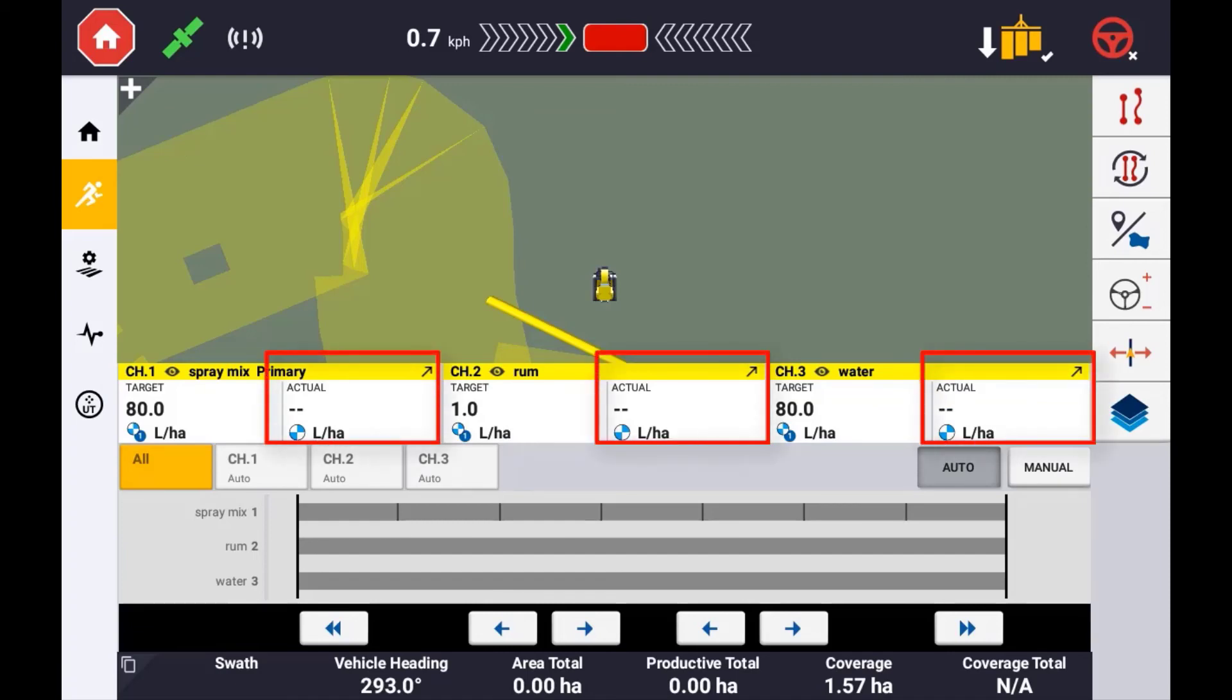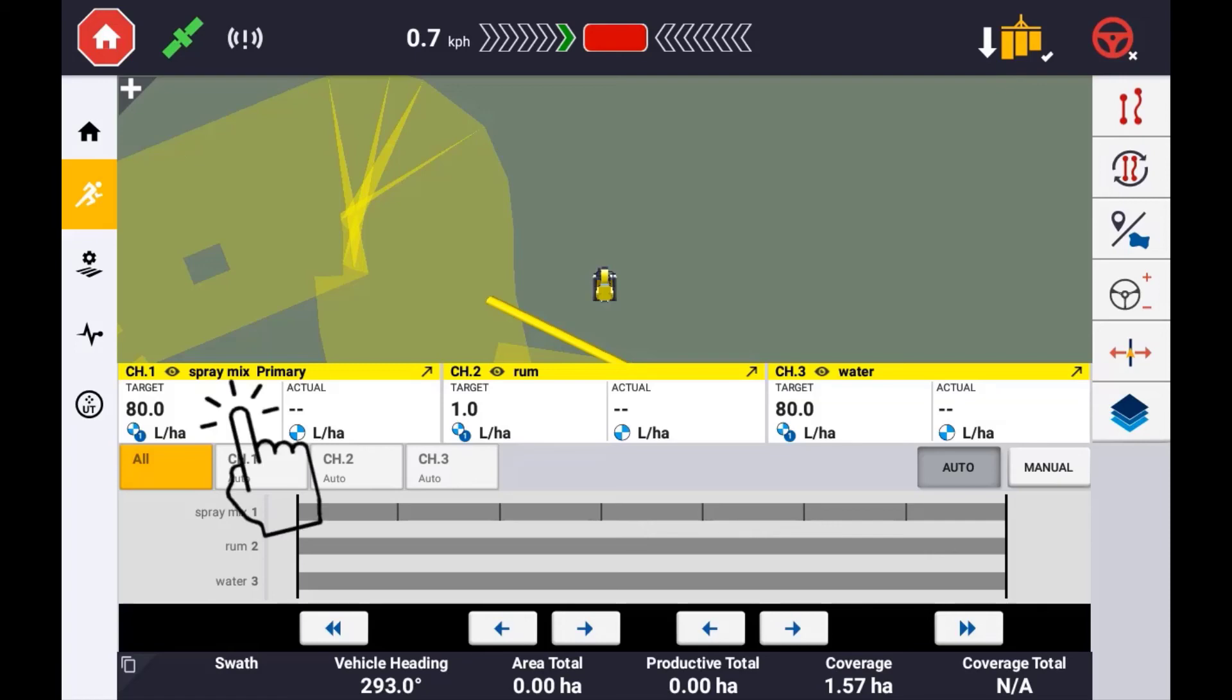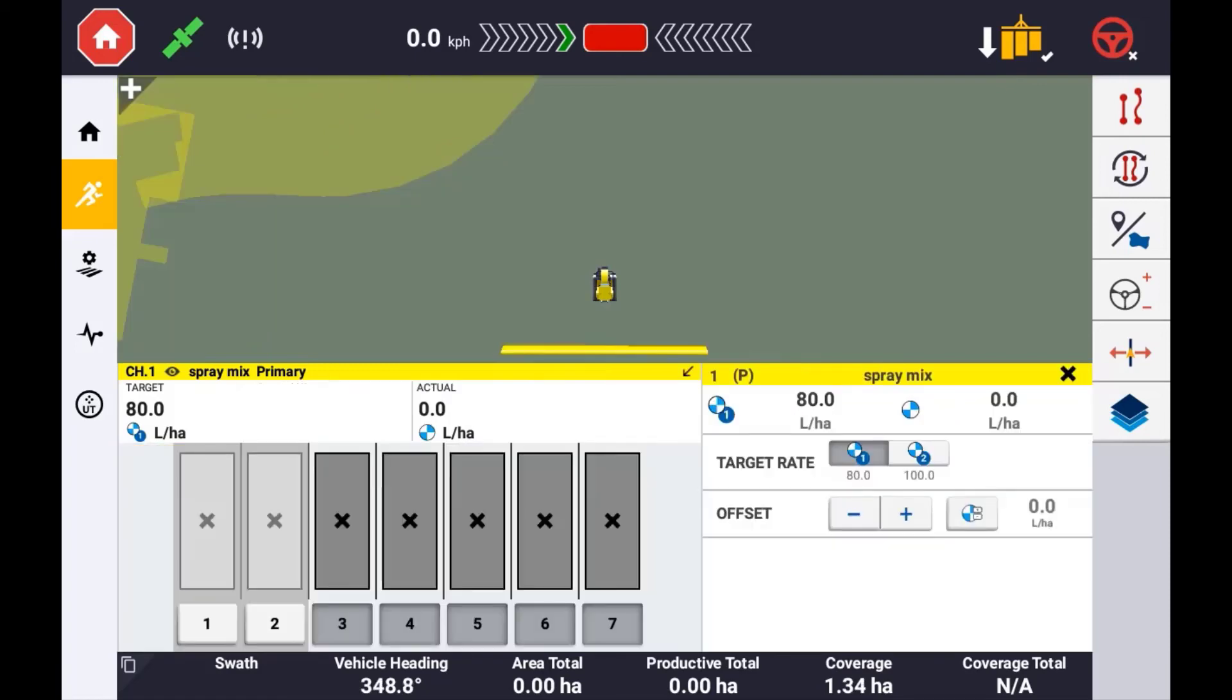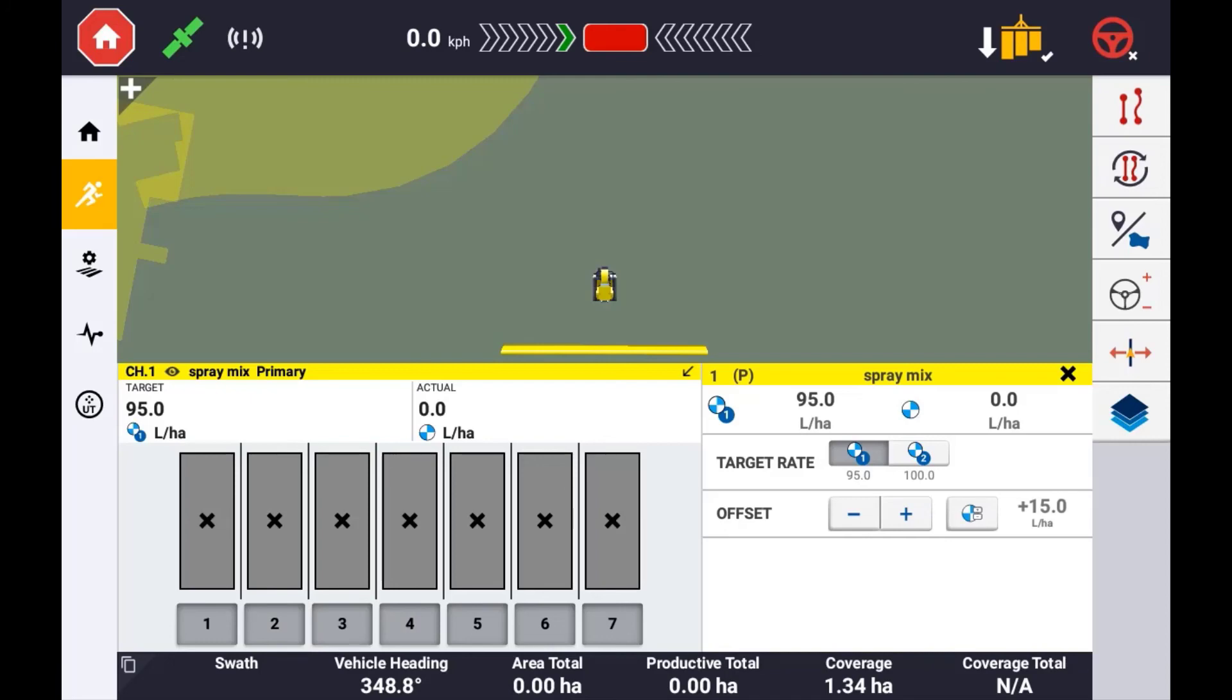As this is virtual rate control, if you change the rate on your controller, you will also need to change the target rate on your display for accurate mapping. To do this, simply press the target rate of the channel you want to change and your screen will change to the controls panel for that particular channel. Simply use the plus and minus button to increase or decrease the target rate. The delta or difference between the target rate and the now specified rate will be displayed here. To quickly revert back to the original target rate, simply press this button.